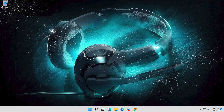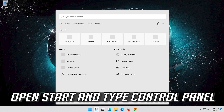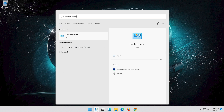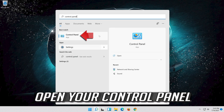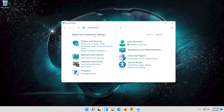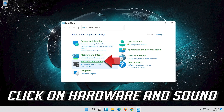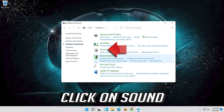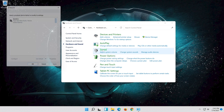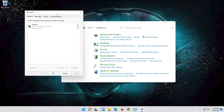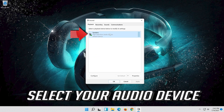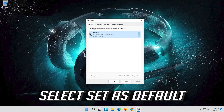If that didn't work, open Start and type Control Panel, then open your Control Panel. Click on Hardware and Sound, then click on Sound. Select your audio device and select Set as Default.